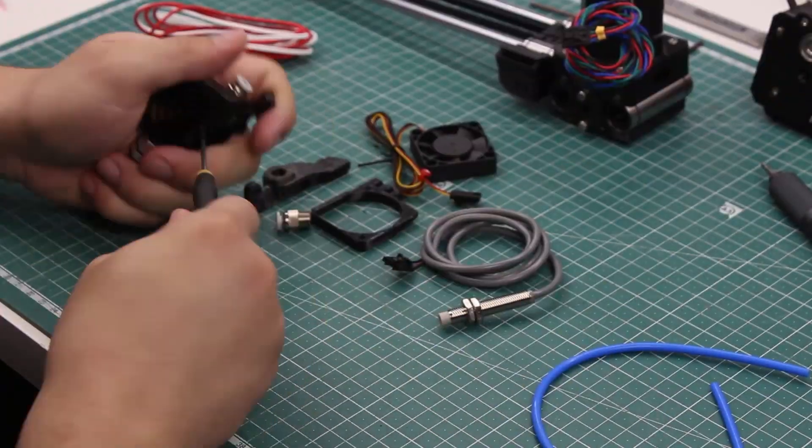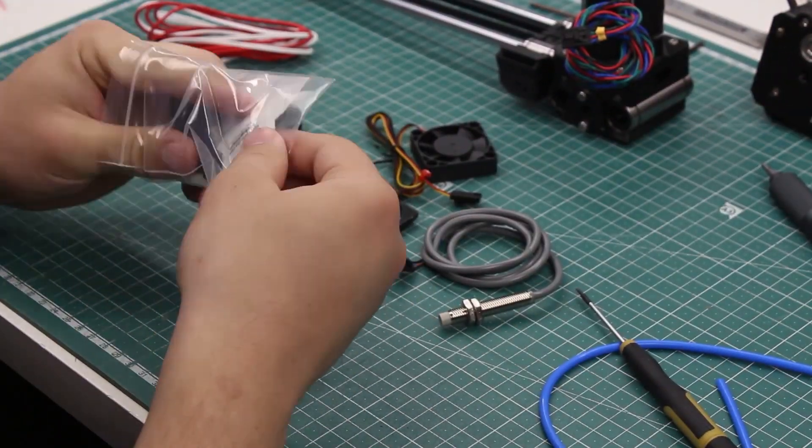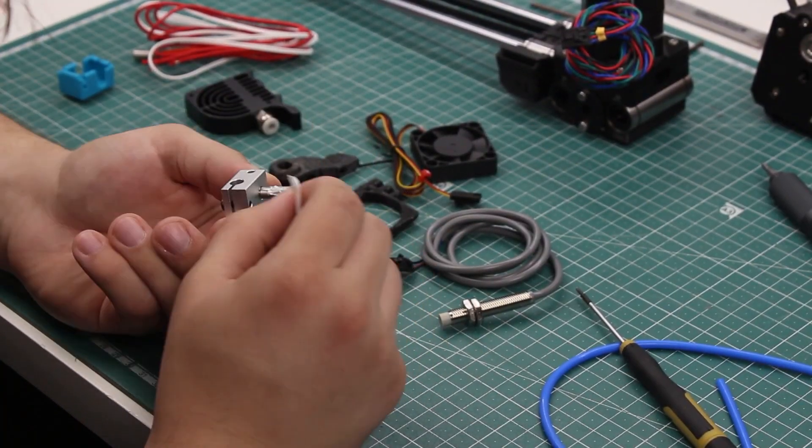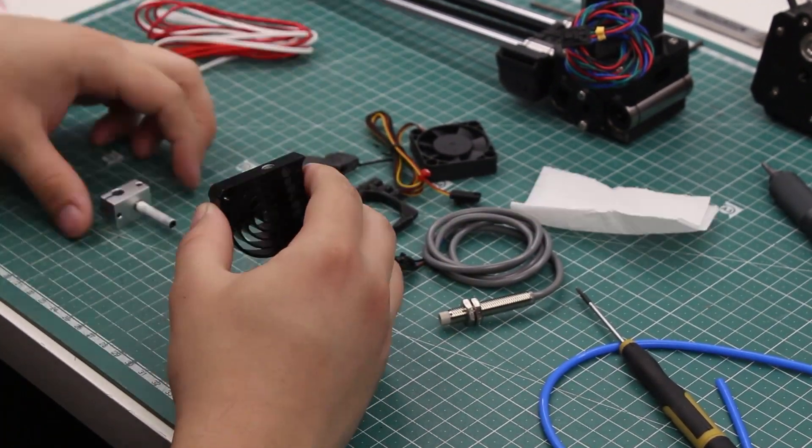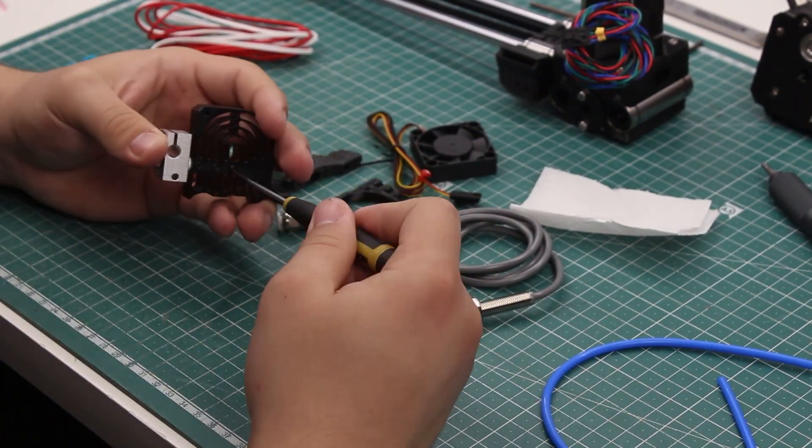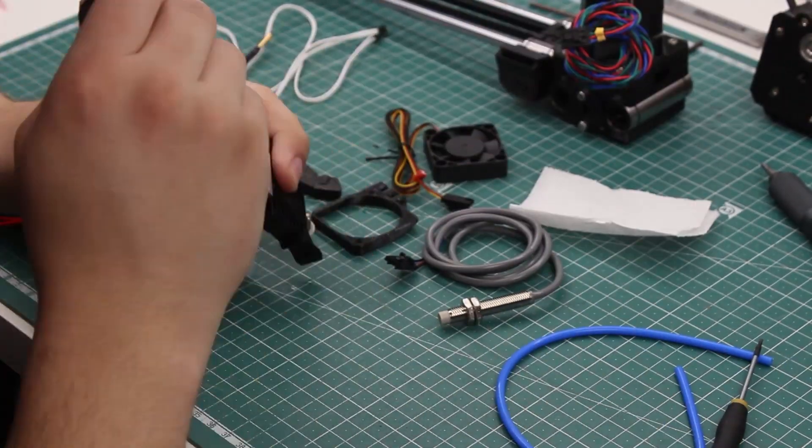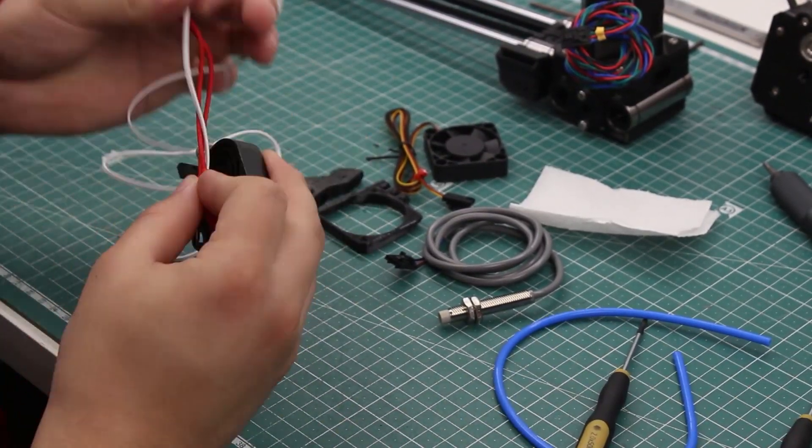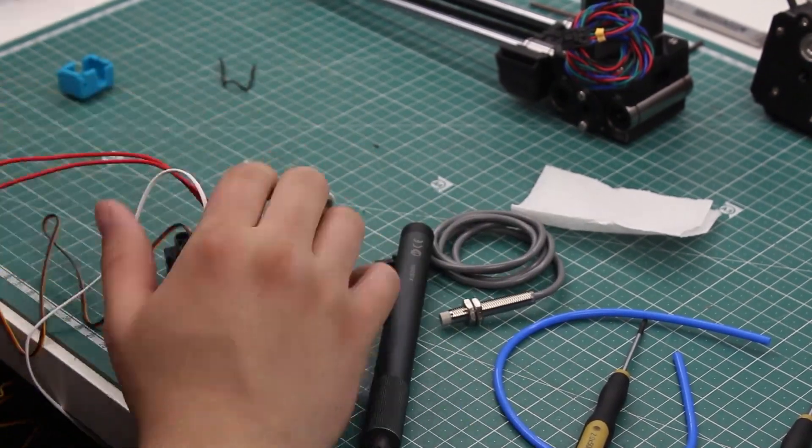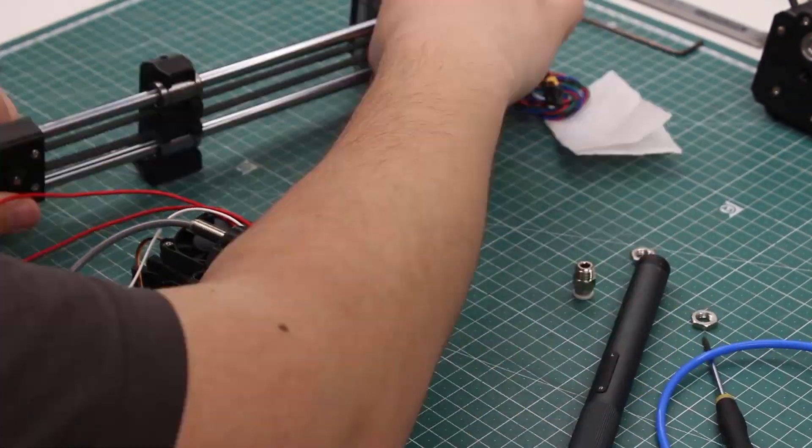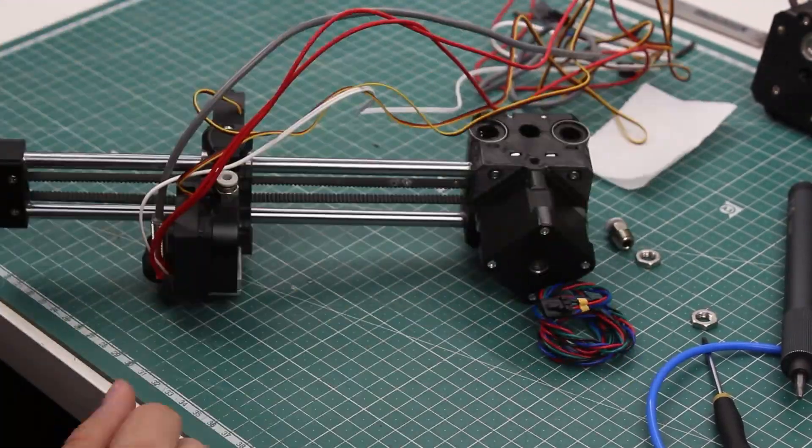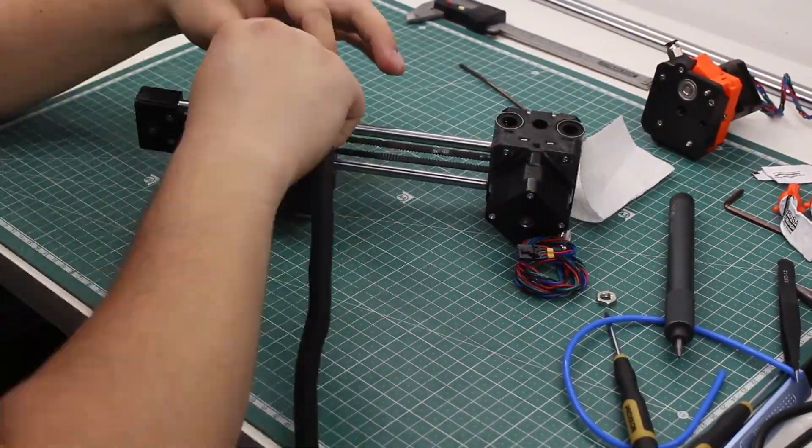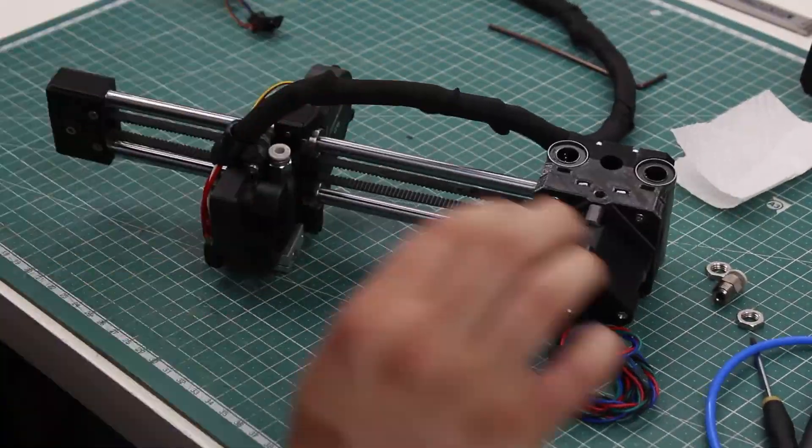For the hotend I unscrewed the three grub screws from the heatsink and pulled out the heatbreak. I put some thermal paste on the heatbreak to make the heat transfer better. The thermal paste was included in the package. After putting it all back, I installed the heater and the thermocouple. Then goes the 3D printed spacer, a fan and the leveling probe. I screwed on the print cooling fan and routed all of the wires inside the sleeve. The sleeve is held to the heatsink with a little 3D printed clip.